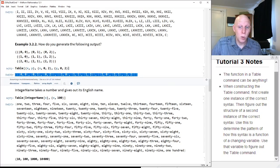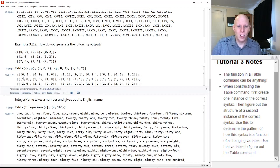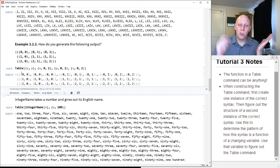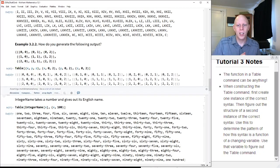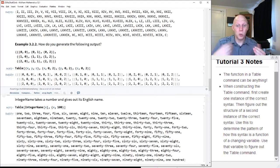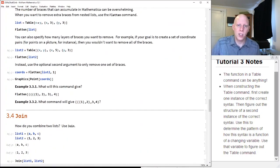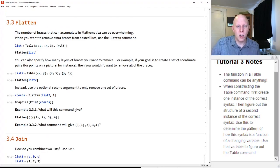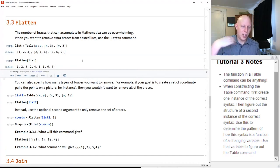If we had a z as well, and we make z go from zero to two, we're letting x, y, and z each go from zero to two. Now we've got all coordinates of size three that have zeros, ones, and twos. This is getting out of control — there's lots and lots of braces. If you want to get rid of all braces, you use the flatten command and it just gets rid of all the extra nested braces.